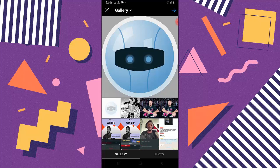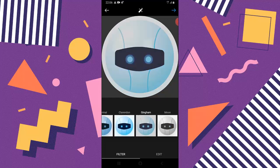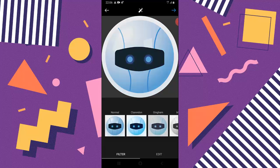I'm going to go ahead and click on the forward icon on the top right-hand corner. Now it will give you an option to still modify or add a filter to the image. You can scroll around to see the different filter options if you want to.